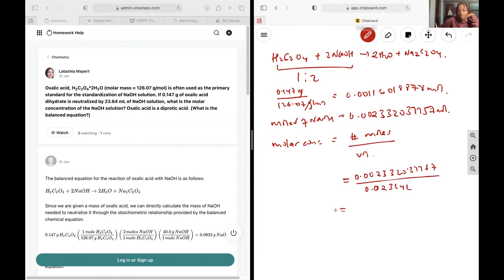0.0986, and that is going to be your final answer.